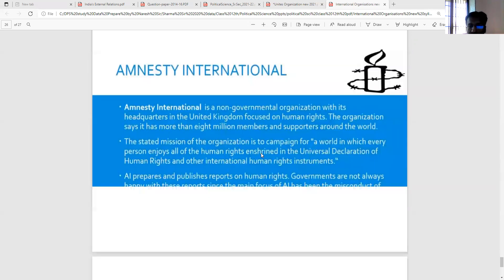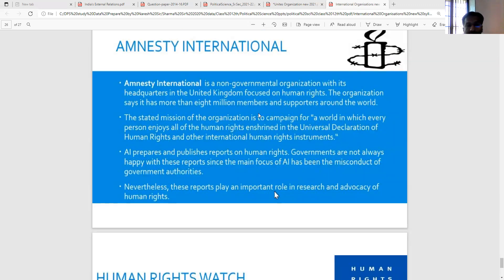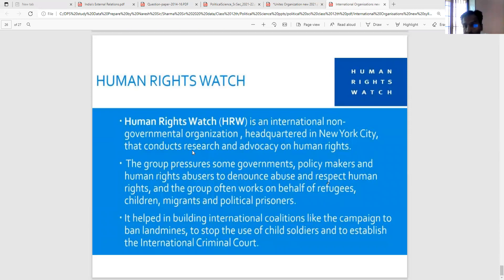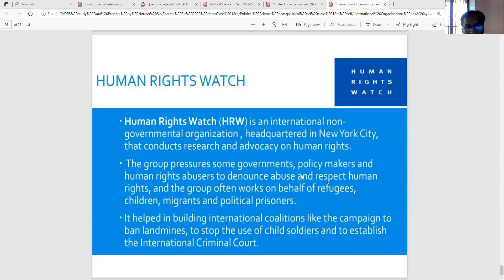Amnesty International is a non-governmental organization headquartered in the United Kingdom, focused on human rights. Its stated mission is to campaign for a world in which every person enjoys all the human rights enshrined in the Universal Declaration of Human Rights and other international human rights instruments. Governments are not always happy with its reports since the main focus is the misconduct of government authorities. Human Rights Watch is also an international non-governmental organization, headquartered in New York City, that conducts research and advocacy on human rights. It pressures governments and policymakers, and often works on behalf of refugees, children, migrants, and political prisoners.